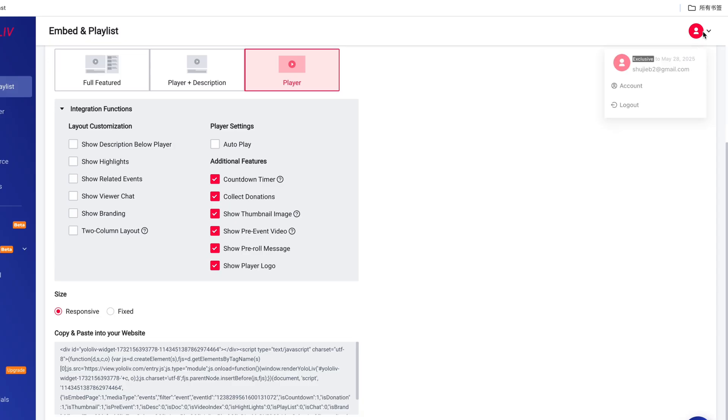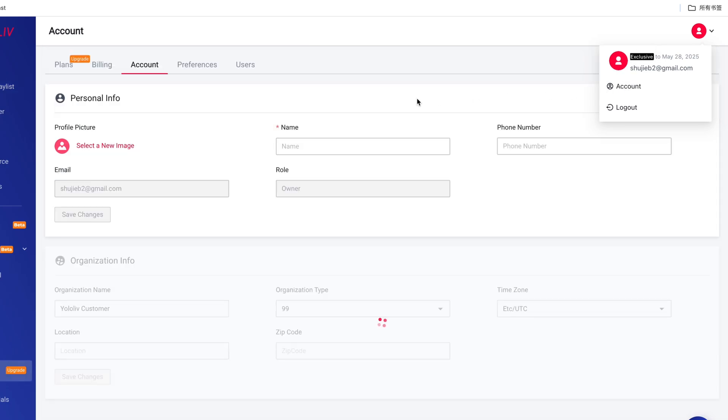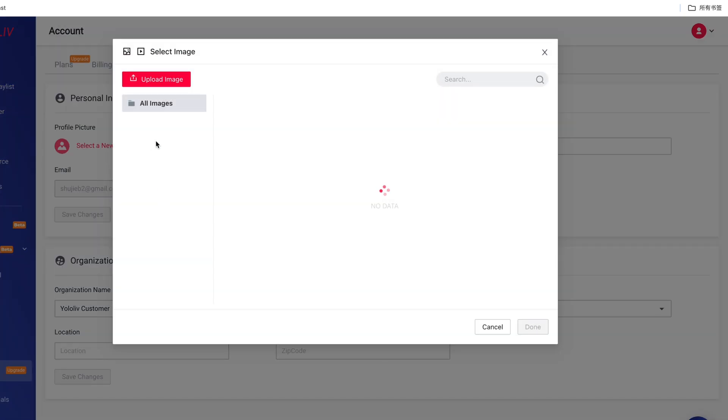While you can't customize the style of the Donation button itself just yet, you can still add a personal touch. By uploading your profile picture or company logo to your YOLOcast profile, that image will show up on the Donation button — it's an easy way to make it feel more professional and personalized. And there you go! Now you know how to easily get donation links and add donation buttons to your live streams with YOLOcast and start collecting support from your audience.